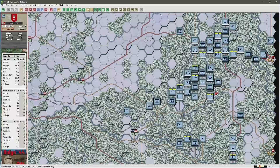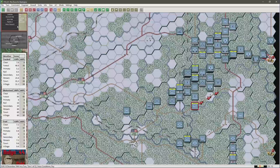We have got 20 transport points left and are able to move two more secondary road hexes.